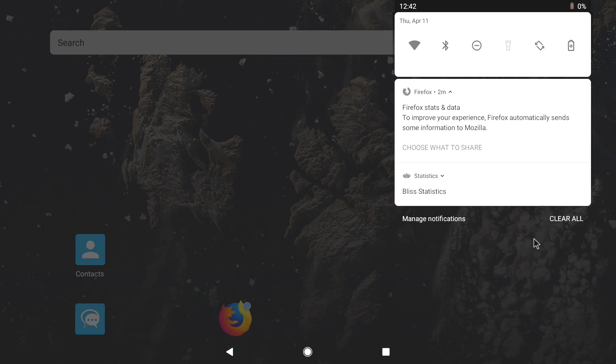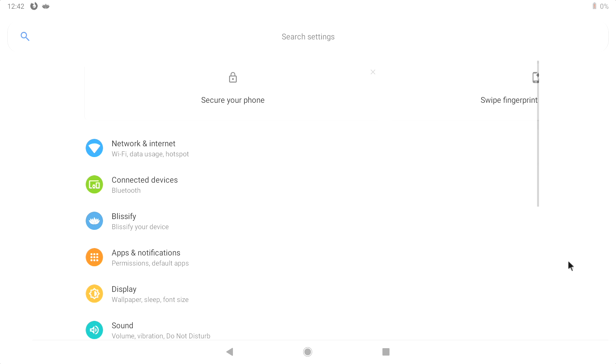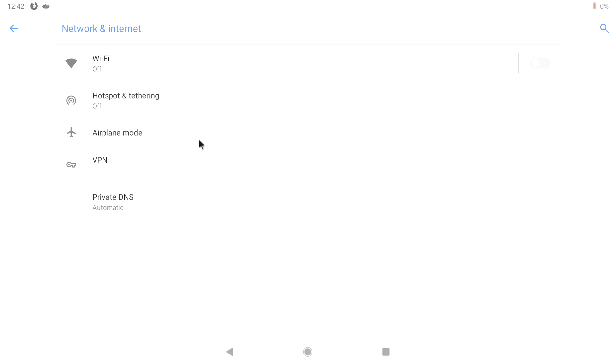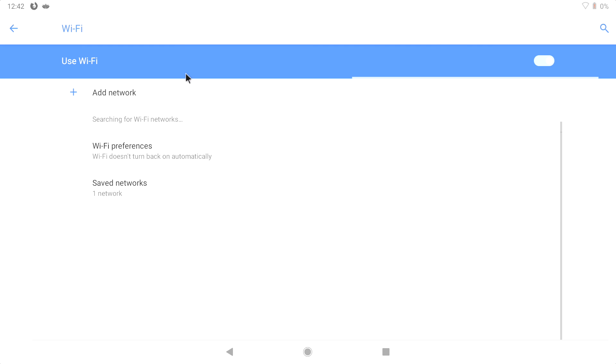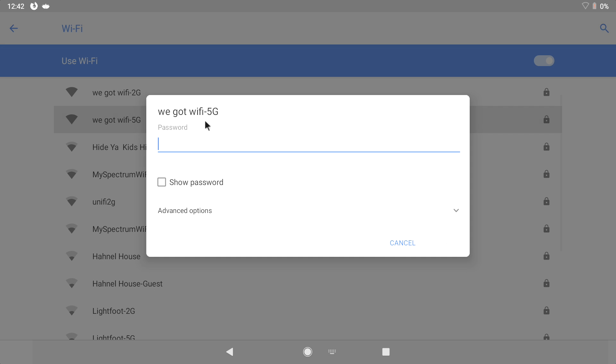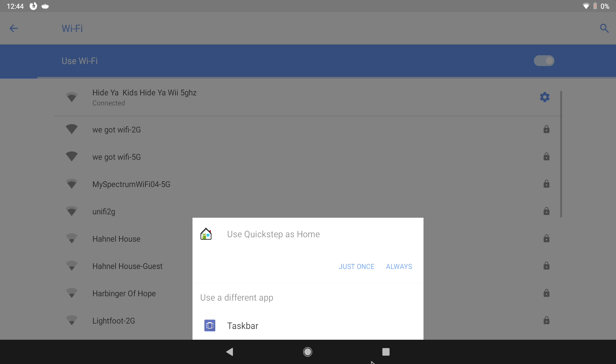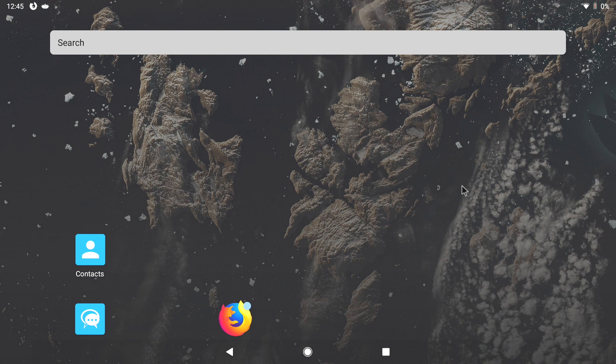I'm going to drag down from the very top here, go to Settings, Network and Internet. I'm going to turn Wi-Fi on. I'm just going to search for a network and I'm just going to connect to my network. Put in your password. Click Connect. I'm now connected online.